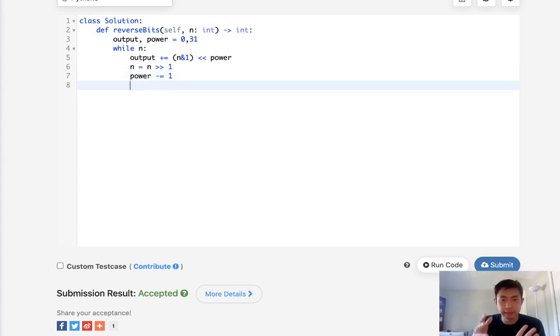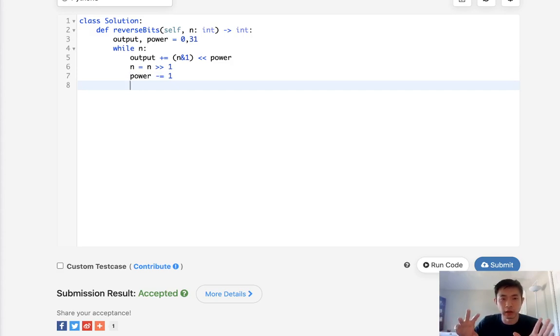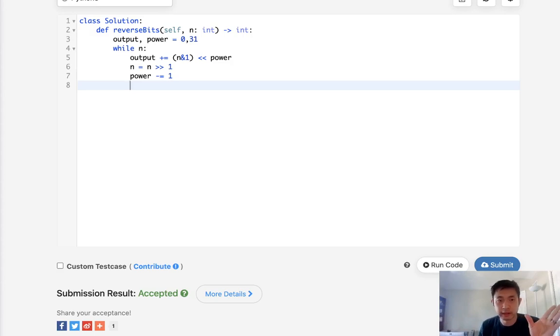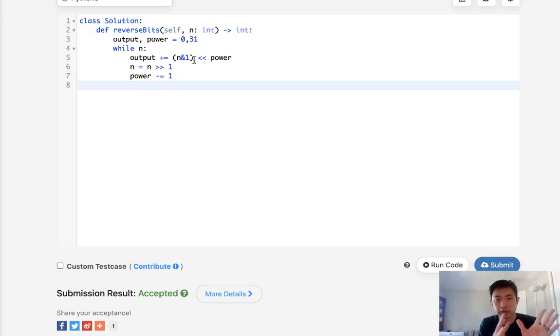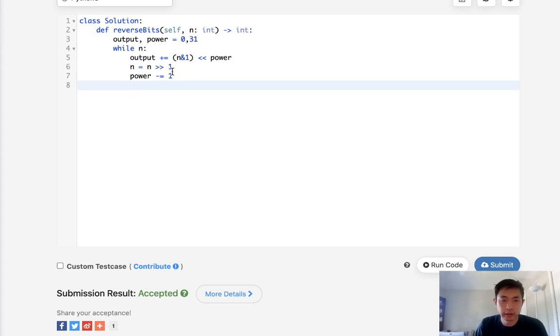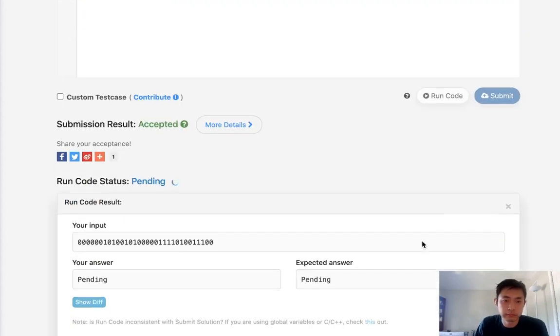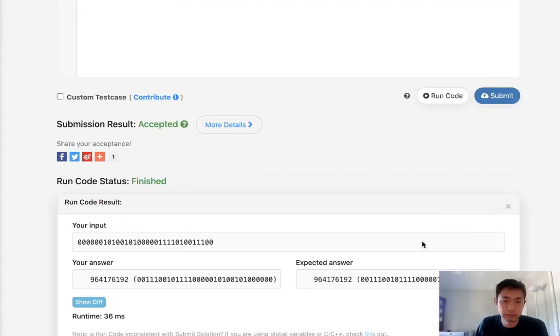So this is kind of like building up our integer, but we're starting at the left side and building it up on the right side, using this n operator because we know the very edge is going to be what's important. So after that, just return our output and that looks good.